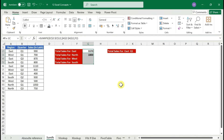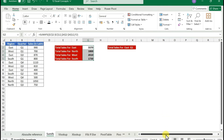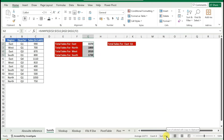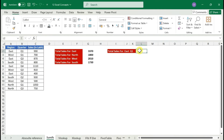Just copy and paste the formula down and you get every region's total. To verify the grand total: our entire sum is 8,910. Checking the data confirms it is also 8,910, so it's correct.